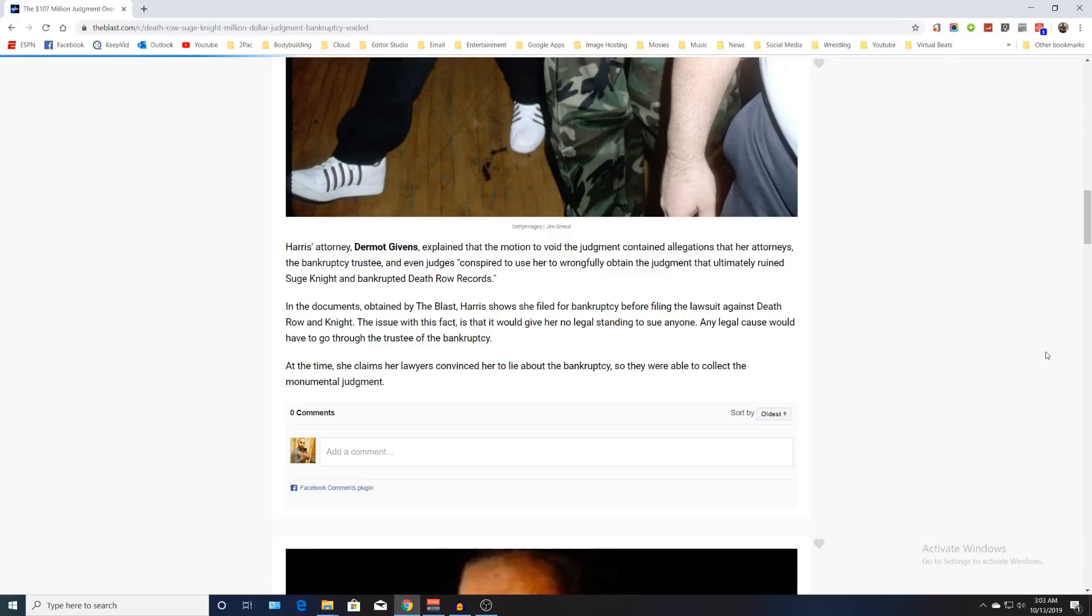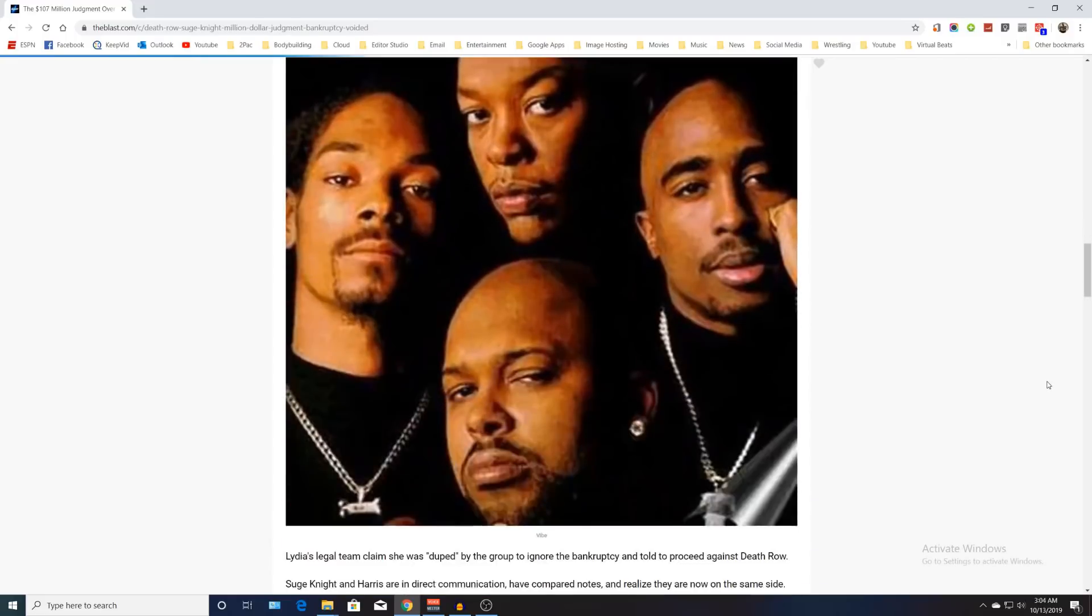Any legal cause would have to go through the trustee of the bankruptcy. At this time, she claims her lawyers convinced her to lie about the bankruptcy so they were able to collect the monumental judgment.